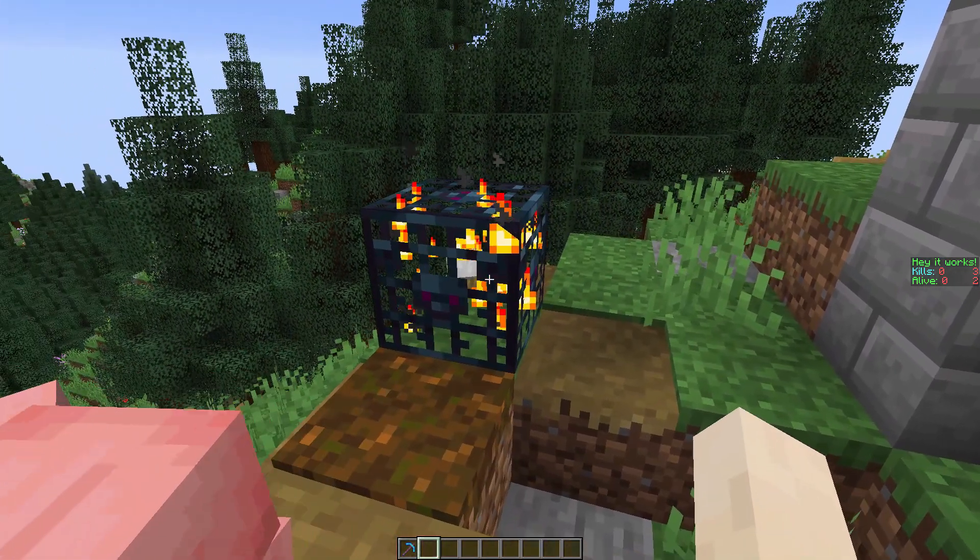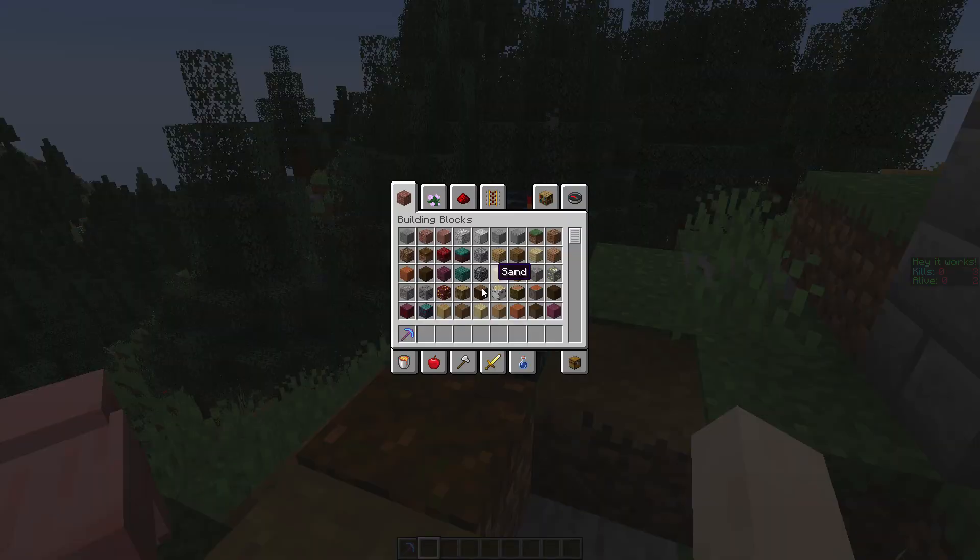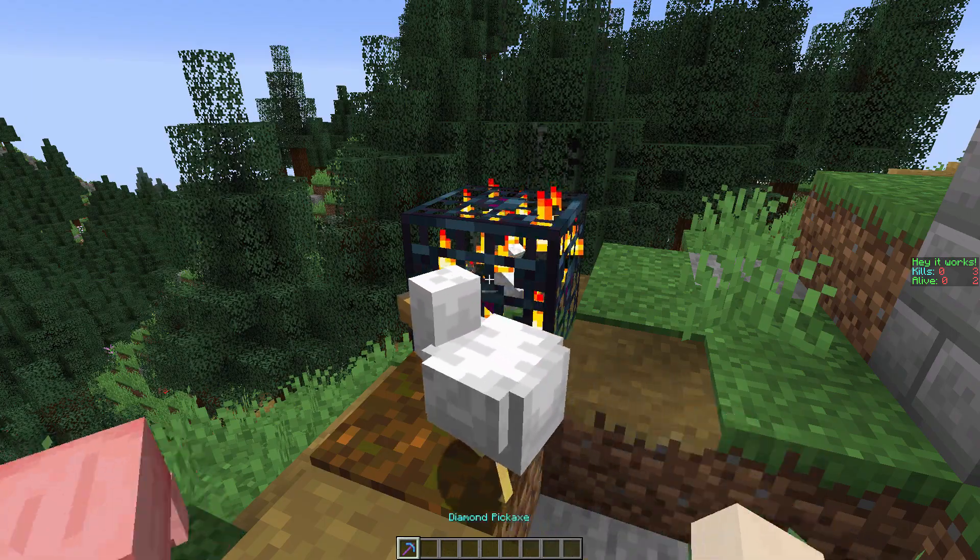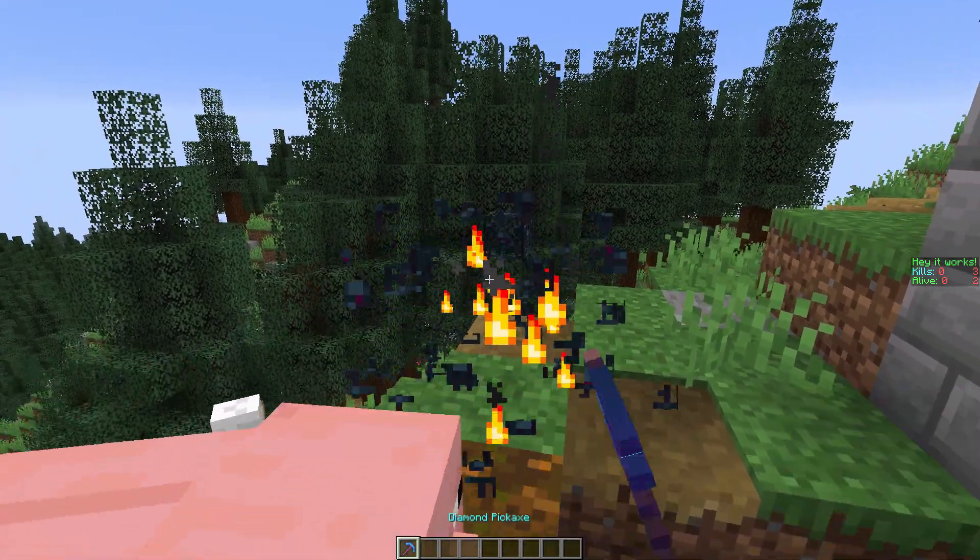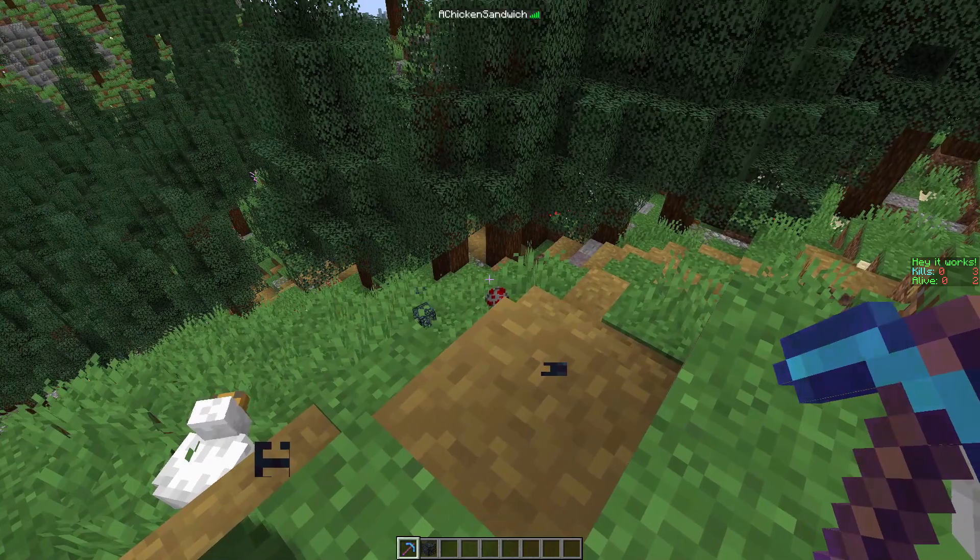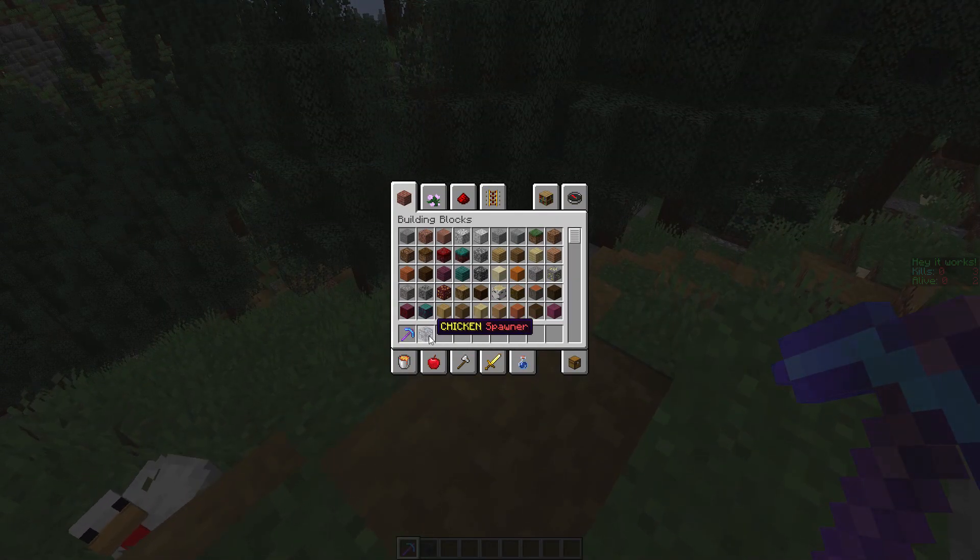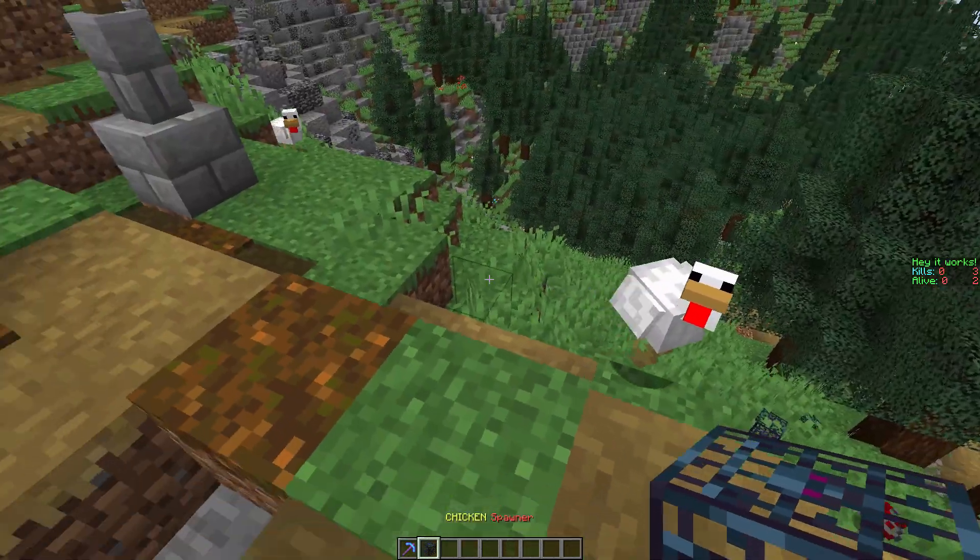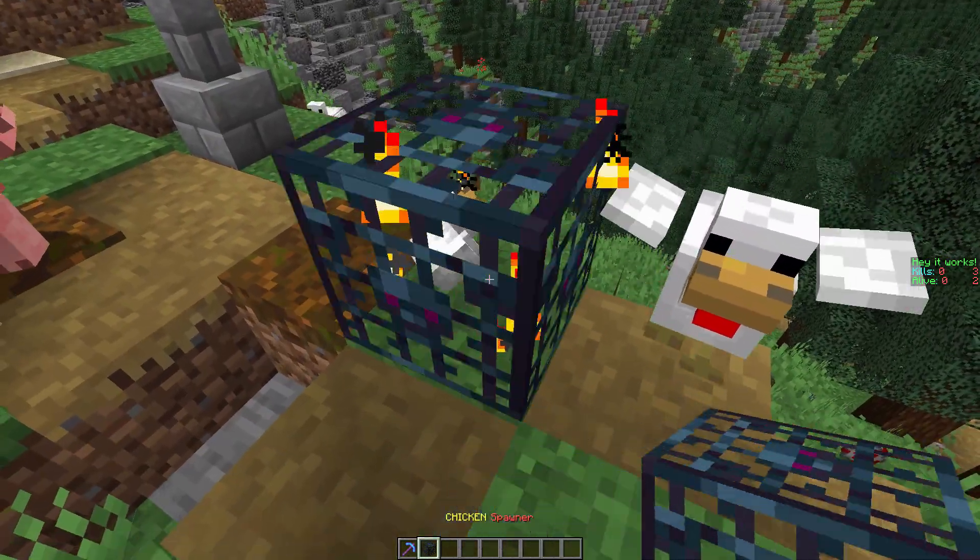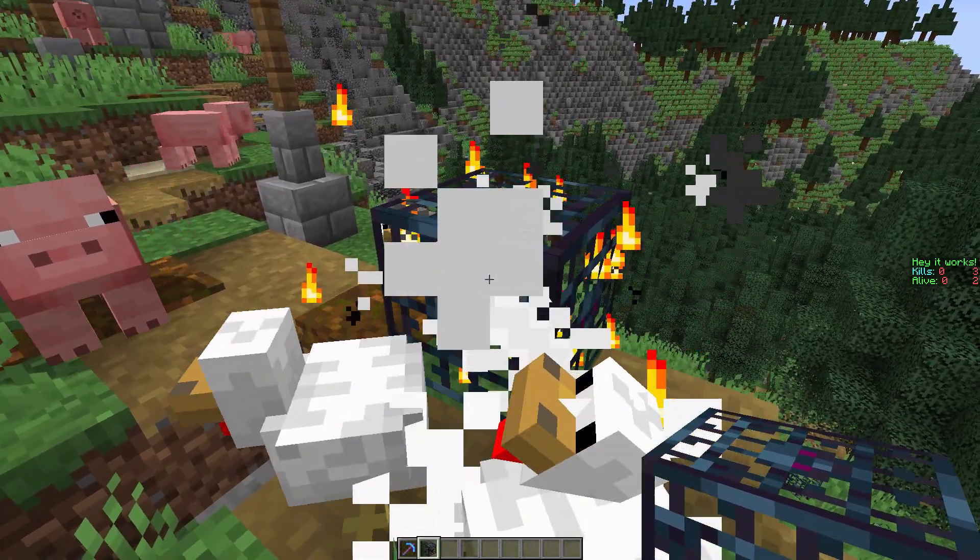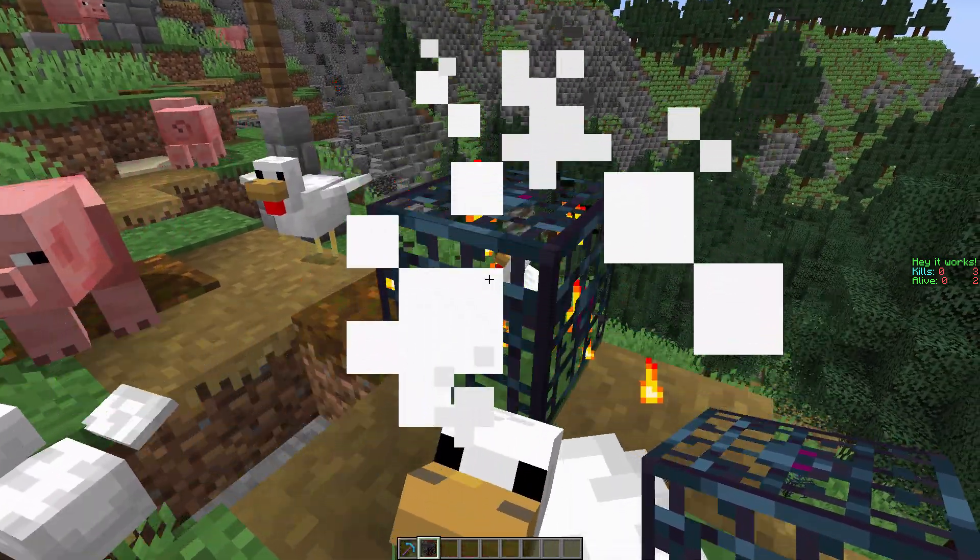So as you can see here, I have a chicken spawner in front of me and a diamond pickaxe with silk touch. And when I break it, it drops the spawner and the spawner says chicken spawner. And then when we place the spawner, it retains the entity type.